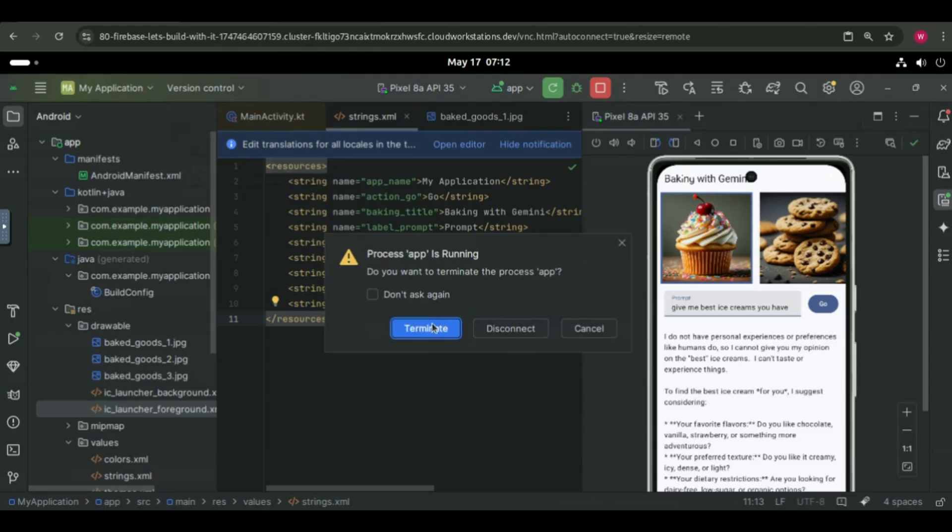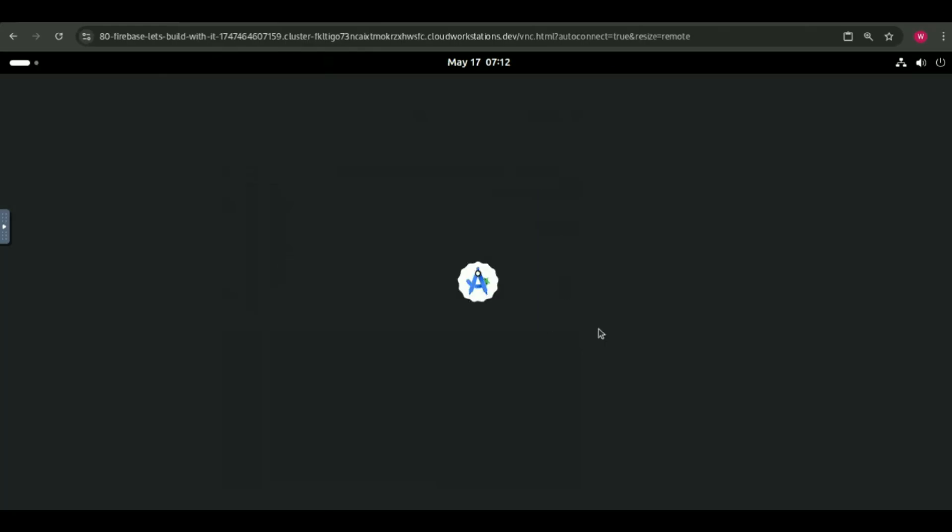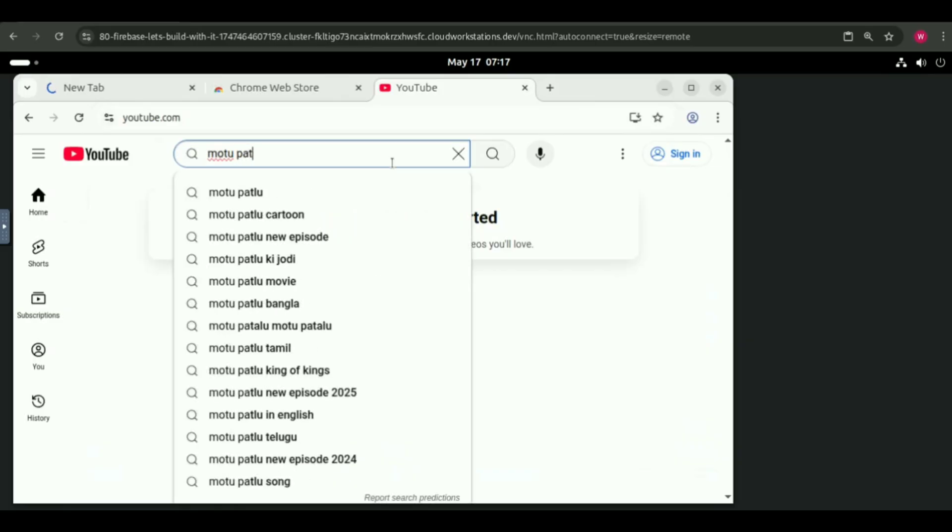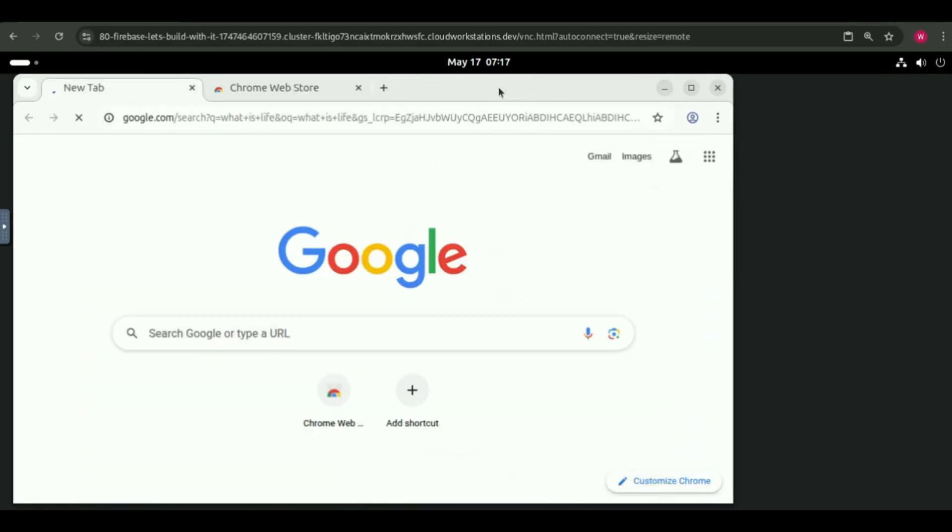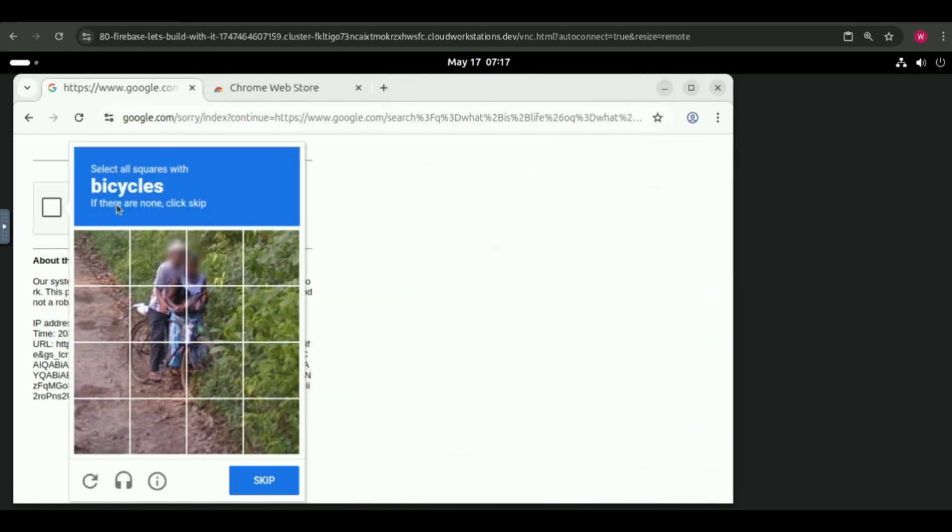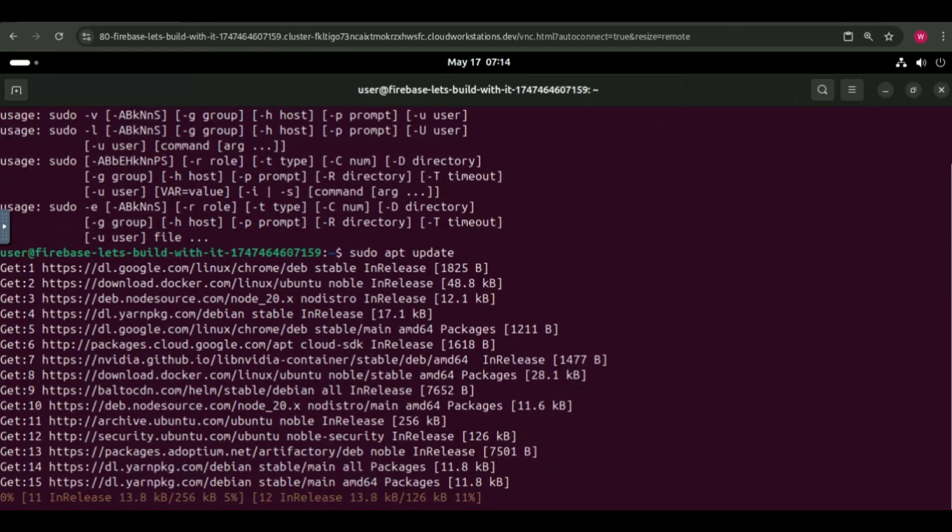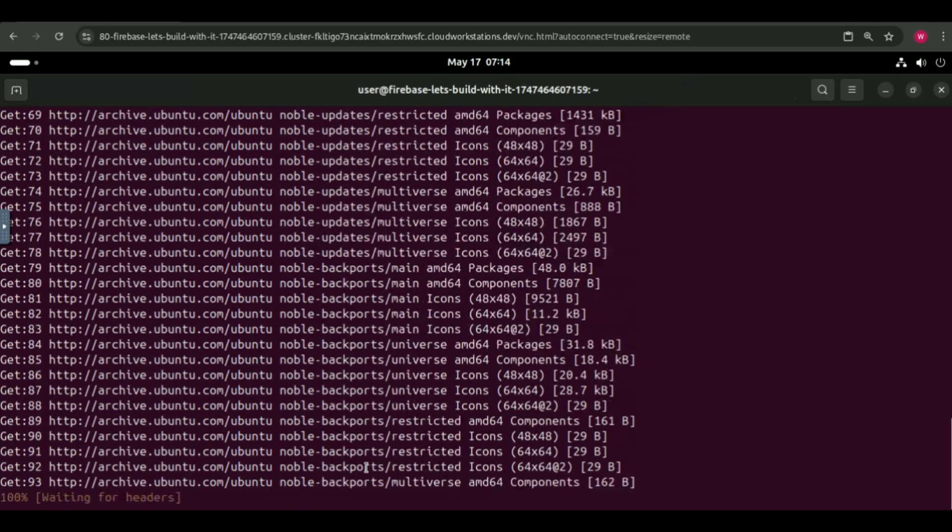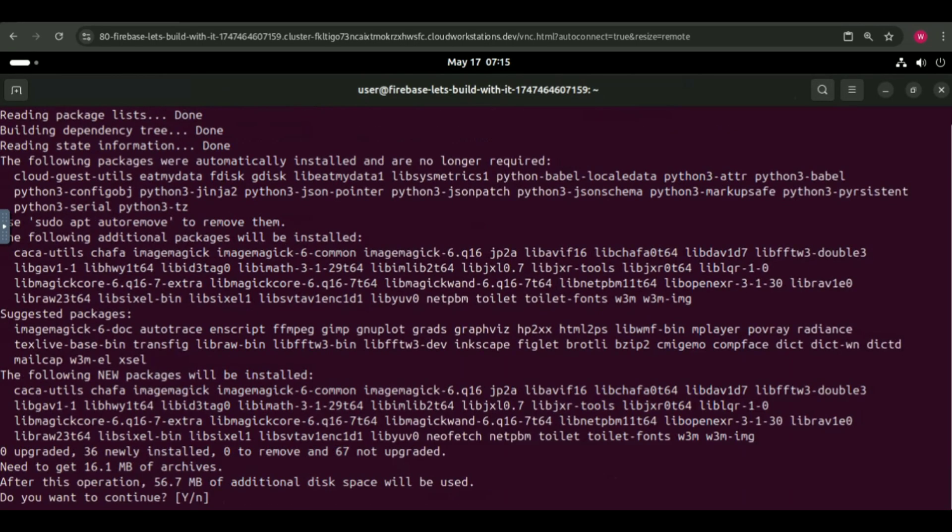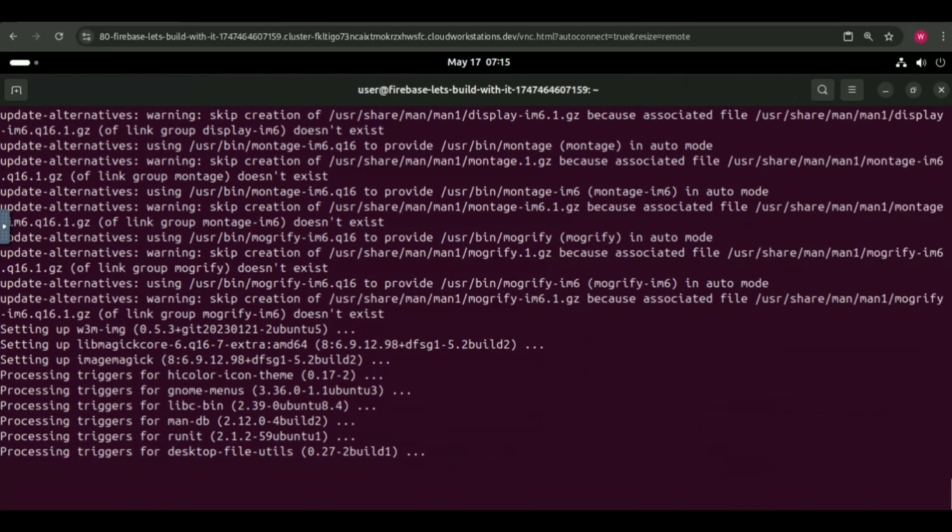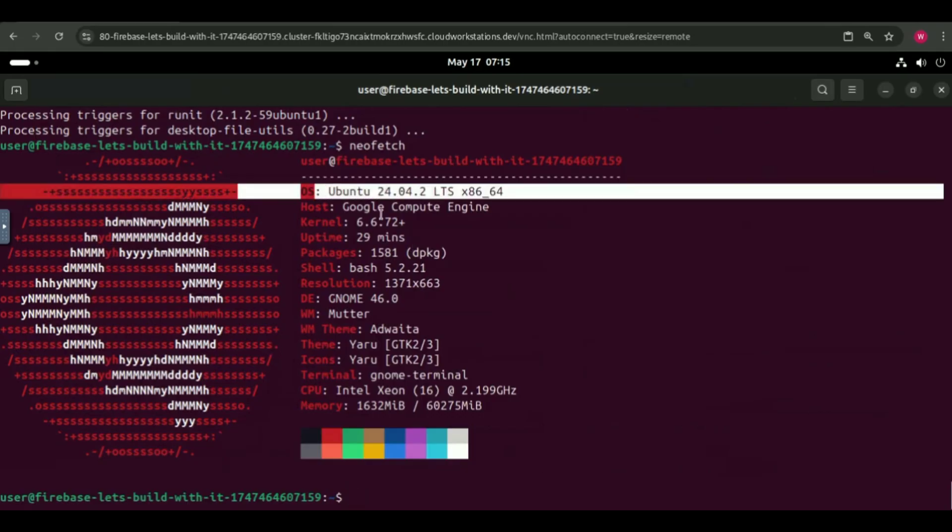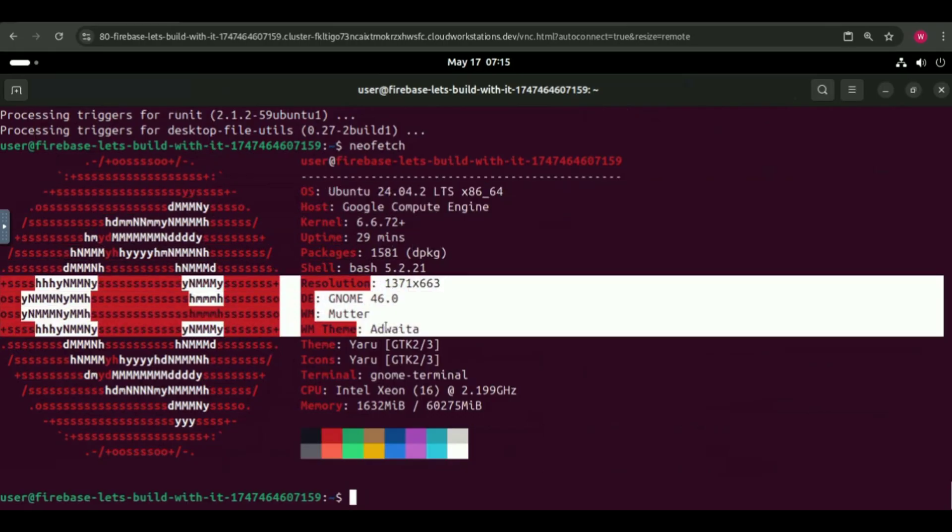Firebase Studio is more than just Android Studio. I closed the IDE and opened the browser inside the workspace. Yes, you can browse Google, use YouTube, or do anything you'd do in Chrome. Even better, it comes with terminal access and you have sudo privileges. For example, I ran sudo apt update, sudo apt install NeoFetch, and boom, it showed me the full system info using NeoFetch.